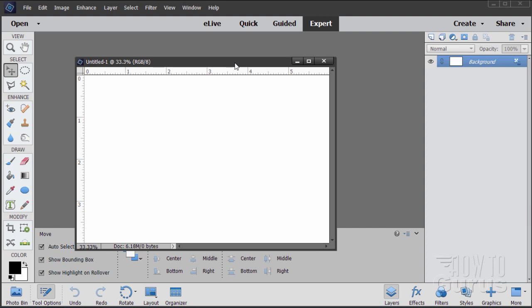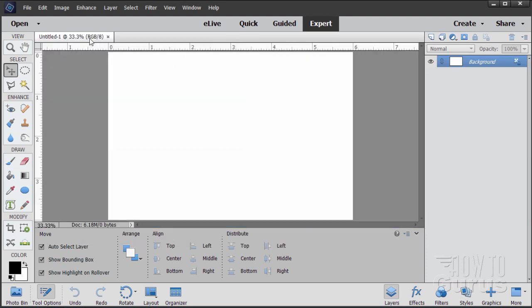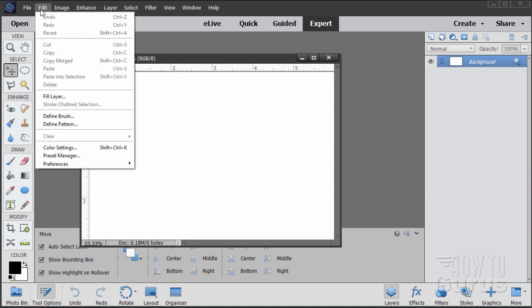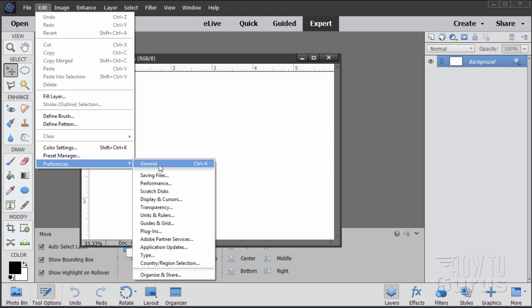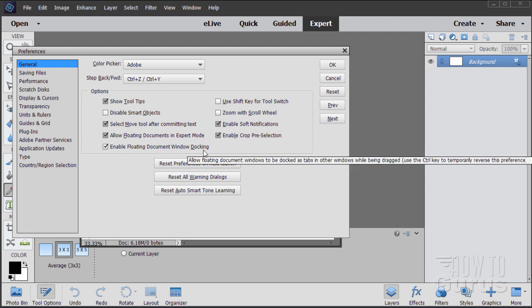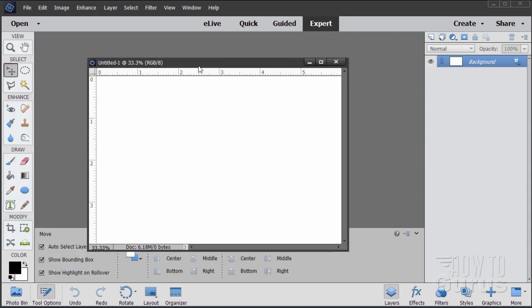Notice how this comes in floating as opposed to coming in docked. The reason for that is that I have my Photoshop Elements set up with floating windows, and we'll need that later on in this project. Go up to Edit, come down to Preferences and General, and make sure that these two checkboxes are checked: Allow Floating Documents in Expert Mode and Enable Floating Document Window Docking.